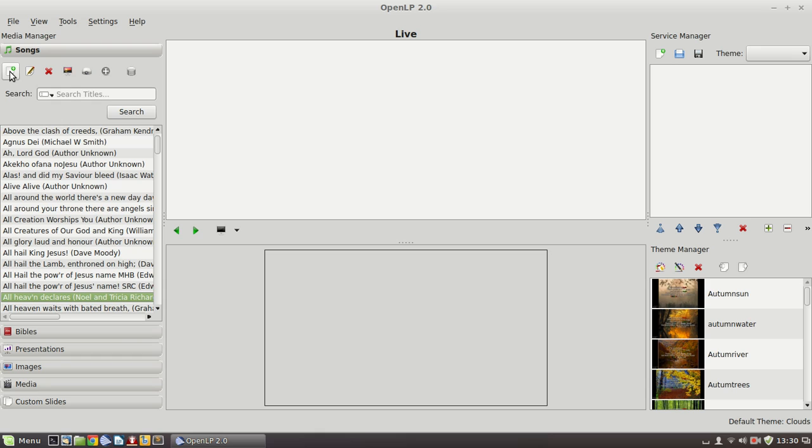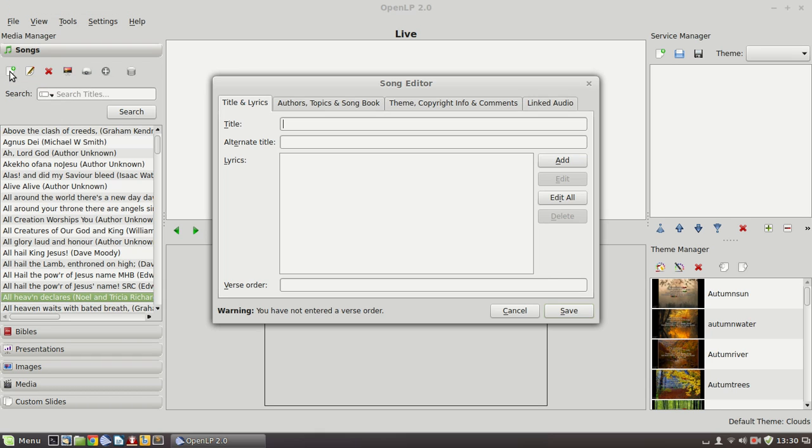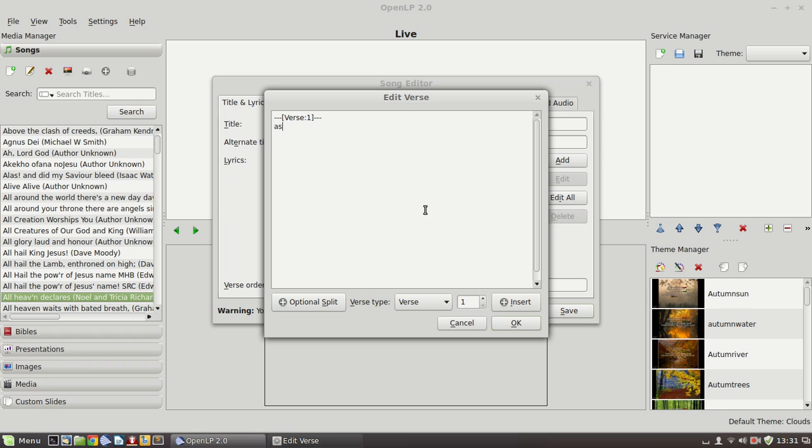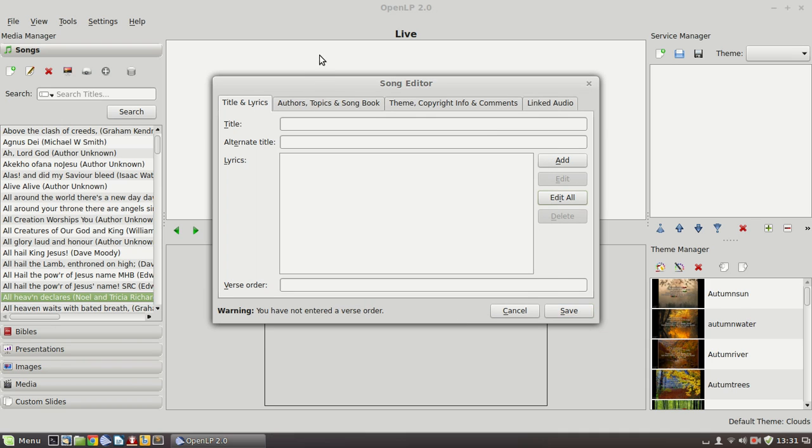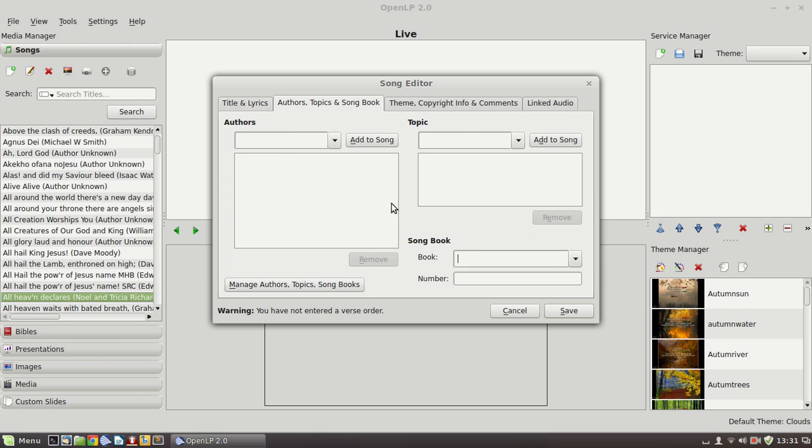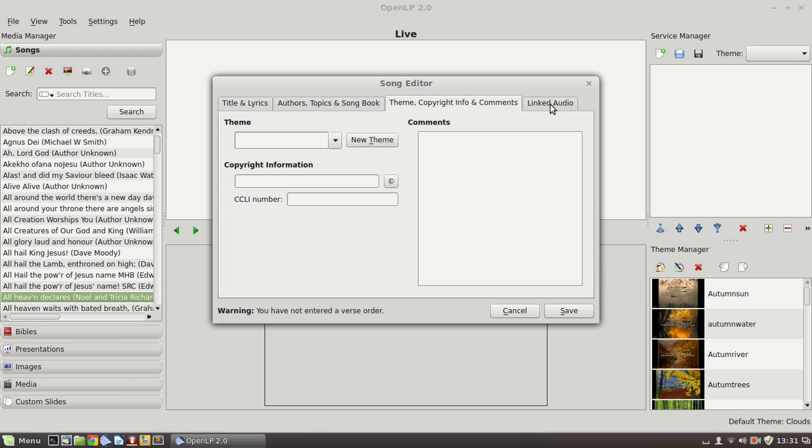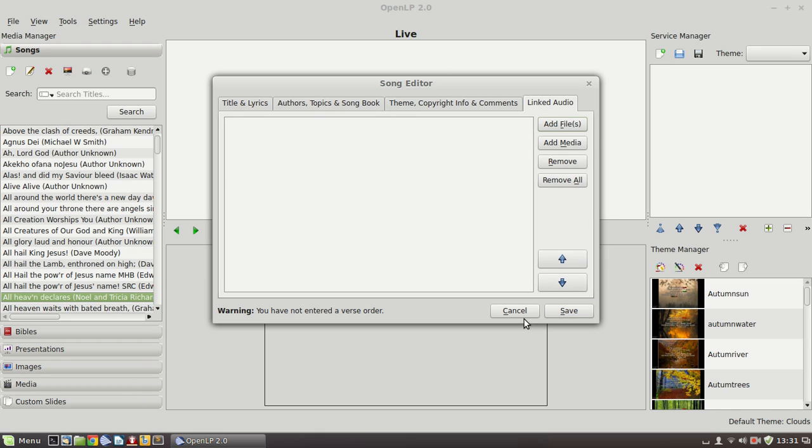If we're going to create a new song by pressing that little icon there, you simply get a blank form of the song editor. We can put in a title, we can either add a new verse or we can go straight to the edit window, put some text in, add verse 2, put some more text in and press save. If we wanted to update that, we could specify verse order, put the authors in, topic, songbook, theme and linked audio. So very simple. Once you've got the hang of editing a song, adding a new song is not difficult.